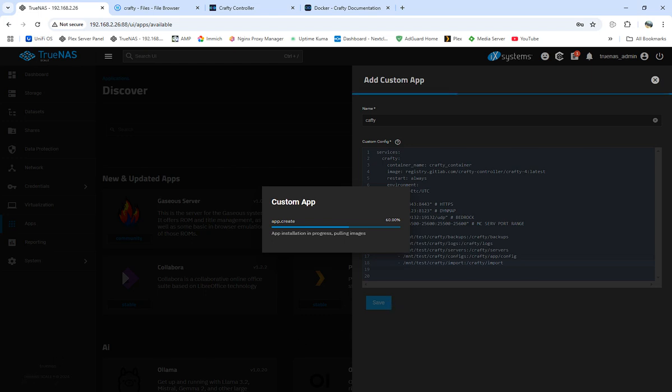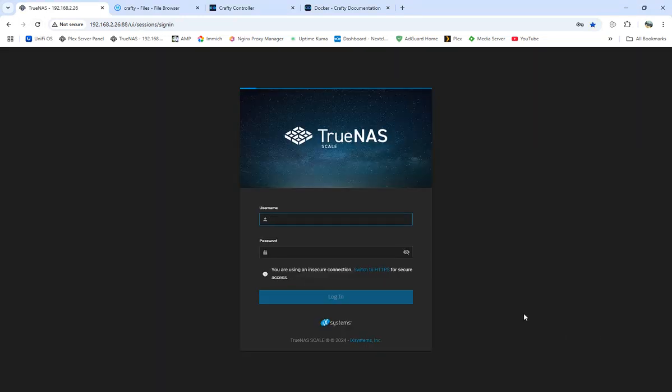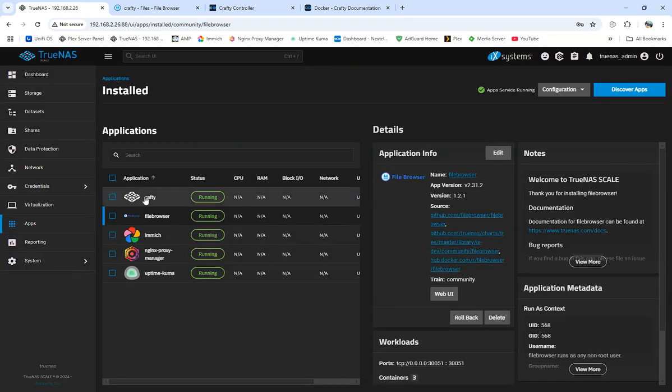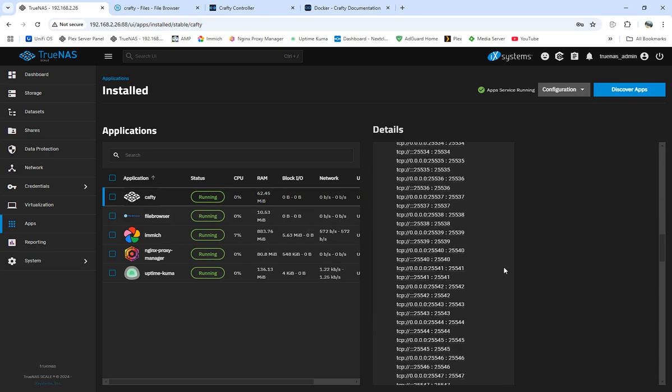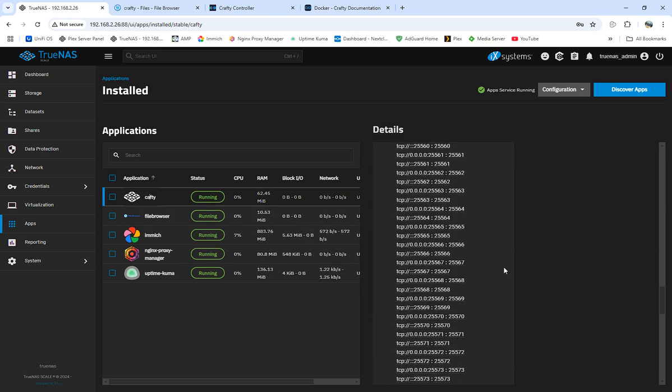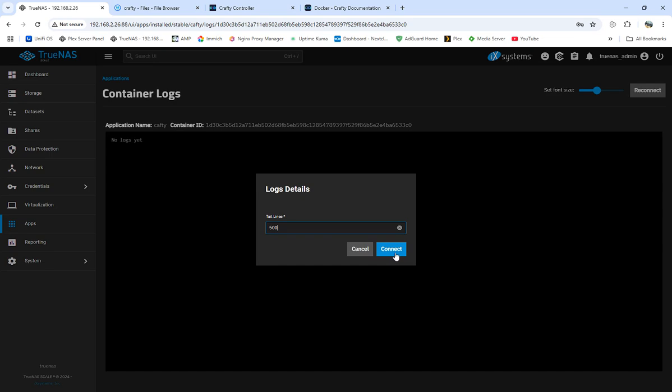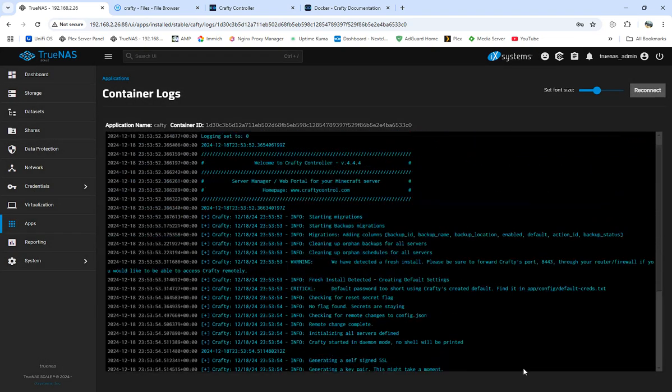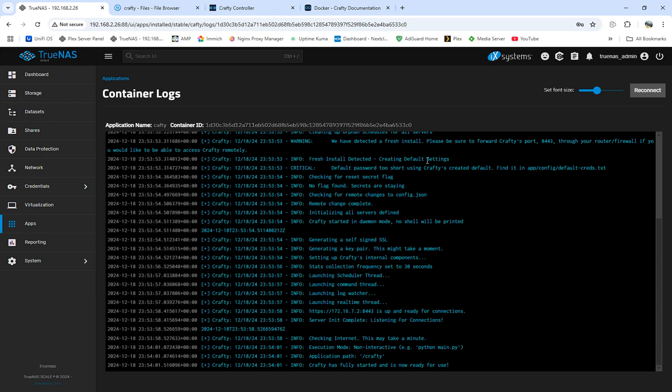It's gonna take it a little bit pulling image, pulling everything, setting it up. So once this is finished we'll come back to it and we'll watch it start up. Alright YouTubers, we have it installed. I'll do a refresh so Crafty's installed, it's running right now. It's running but it's not installed all the way.